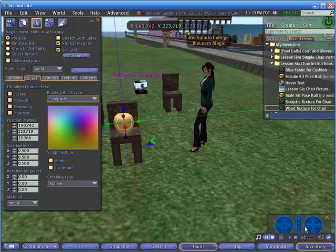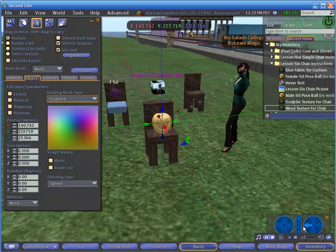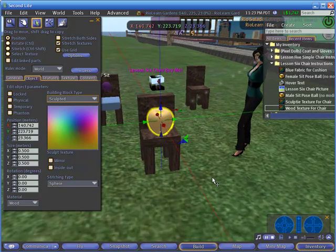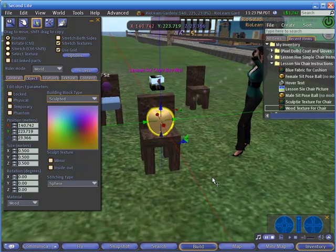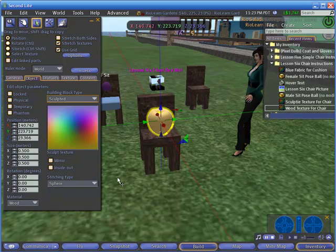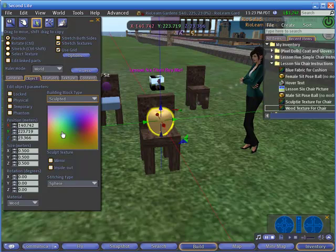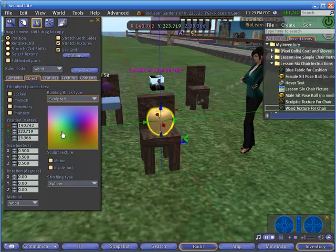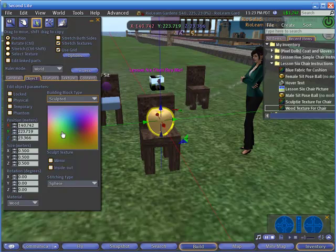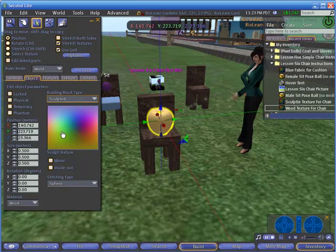Sculpted prims come because in a program outside of Second Life, someone has created a color map. As you see, here's a color map here. In some of the sculpties that people sell, they hide the color map so you can't copy their copyrighted information. So sometimes when we have them that are free to use, they don't show the color map.